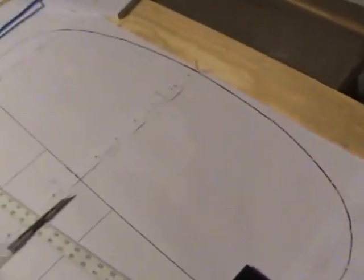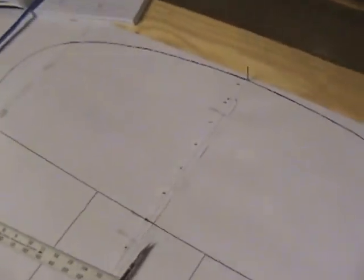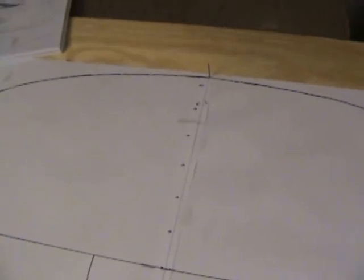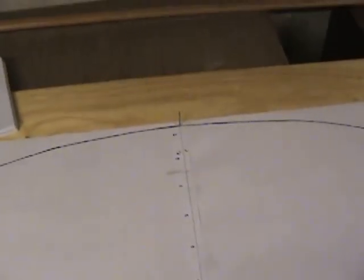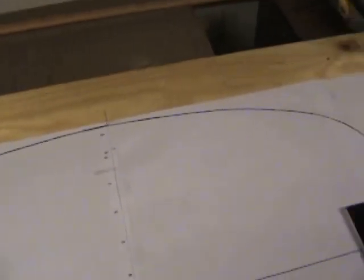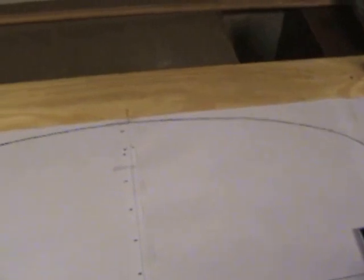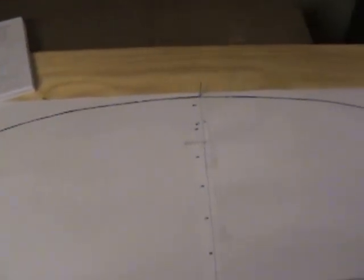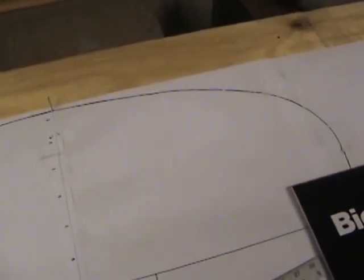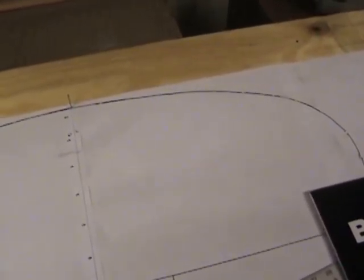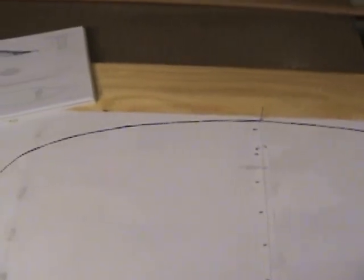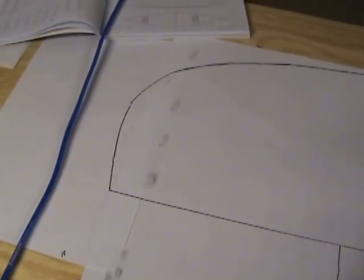When you do the half breadths you have to do the exact same thing on the other side. I started on the right side then you come back over and you do the same thing on the left side. I went across the lines horizontally to make sure that they look like they were in the same position from the right side over to the left side and it looks like it's symmetrical which is wondrous.